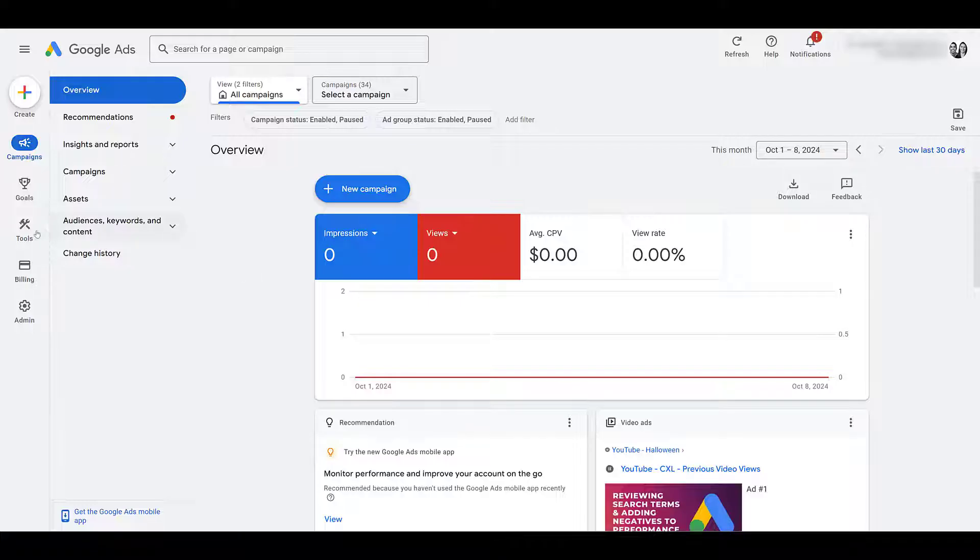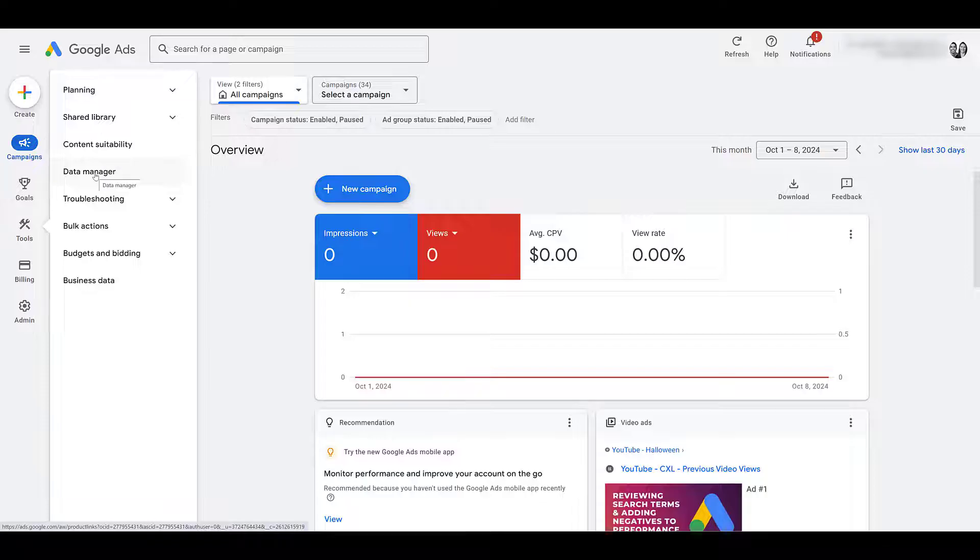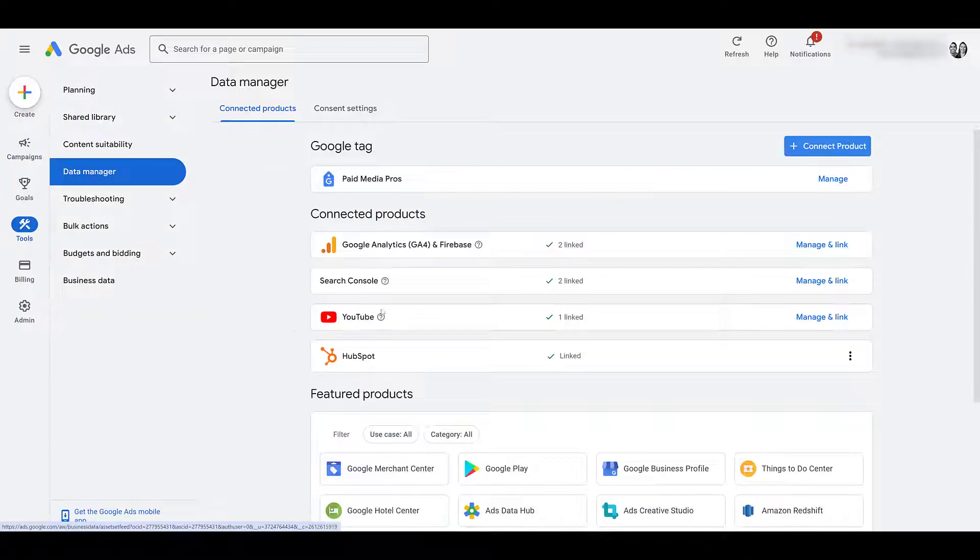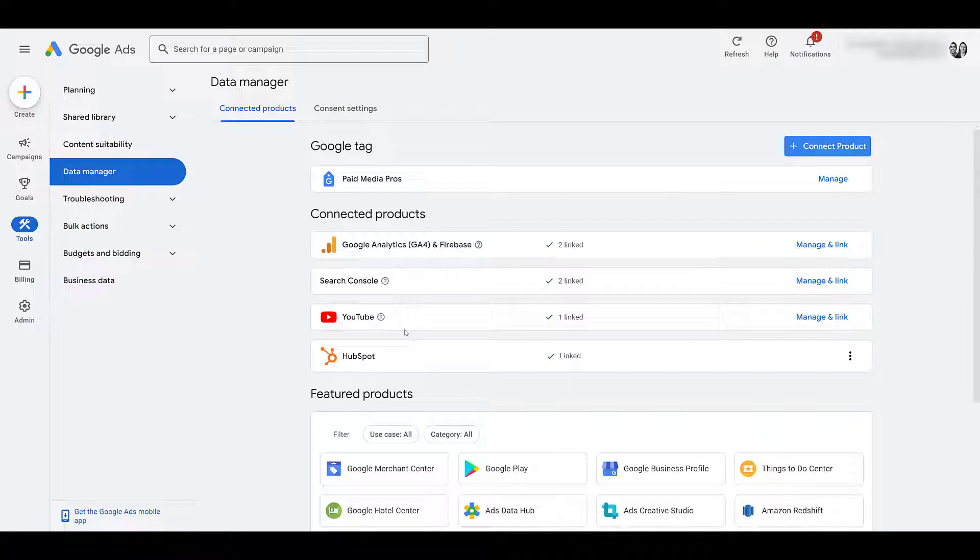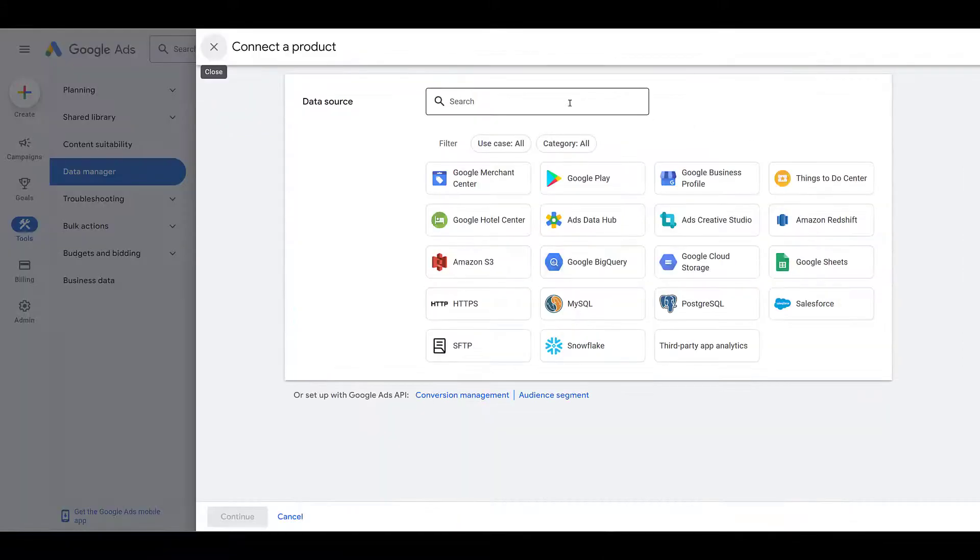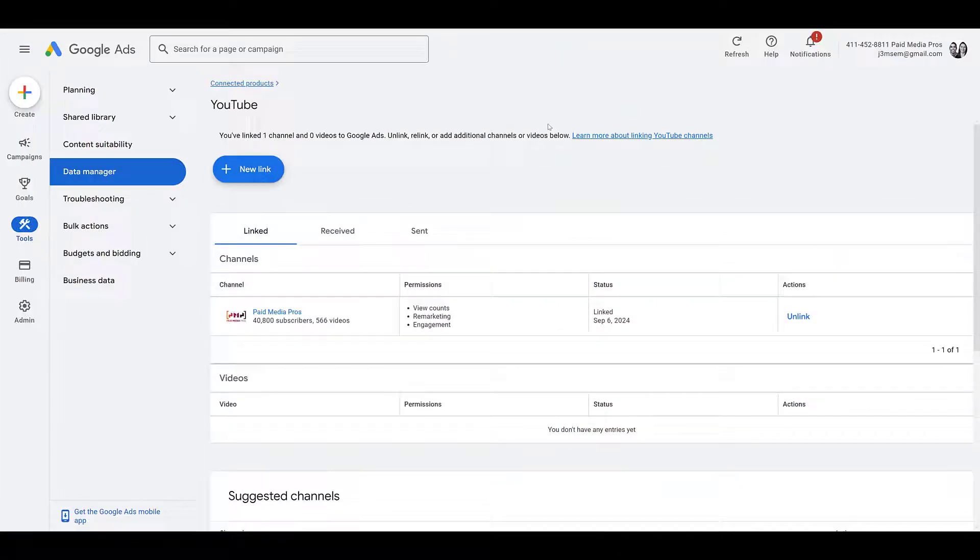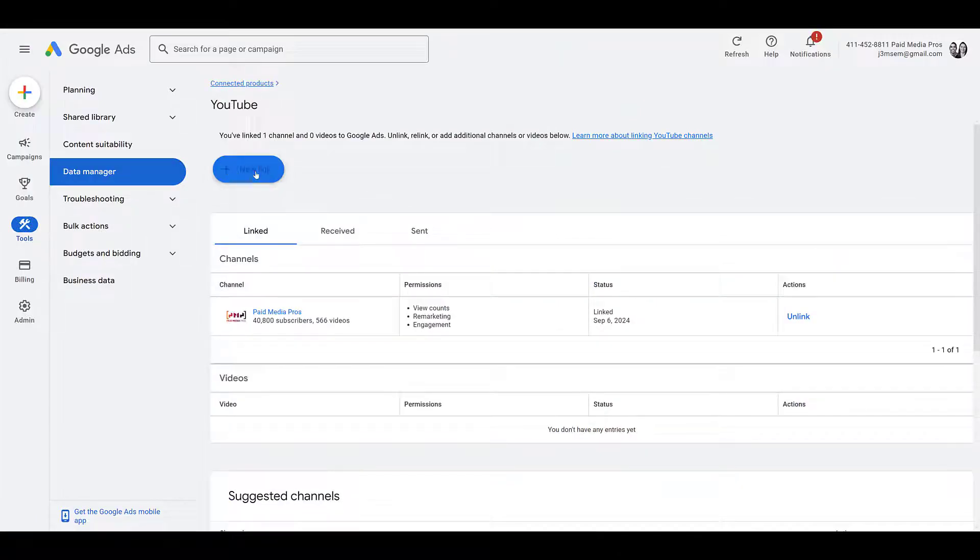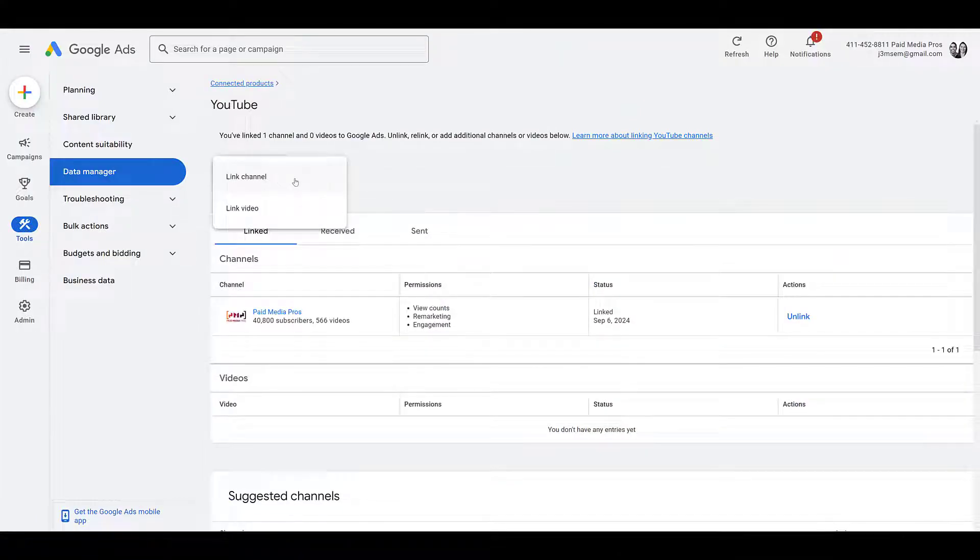So head on over to Tools, and then look at Data Manager. We already have it done within this account, so there we see Connected Products, but here's where you would need to go to either link your YouTube channel for the first time, or you can link multiple YouTube channels to the same Google Ads account. Go up to Connect Product, and then you can just type in YouTube, easy enough, and here we can choose a new link. In this case, we want to link the channel.